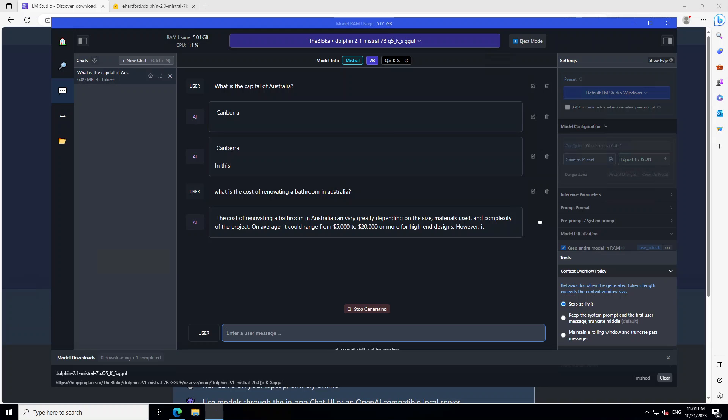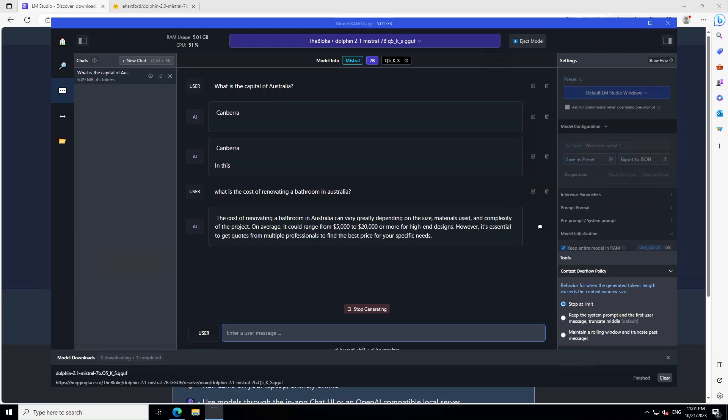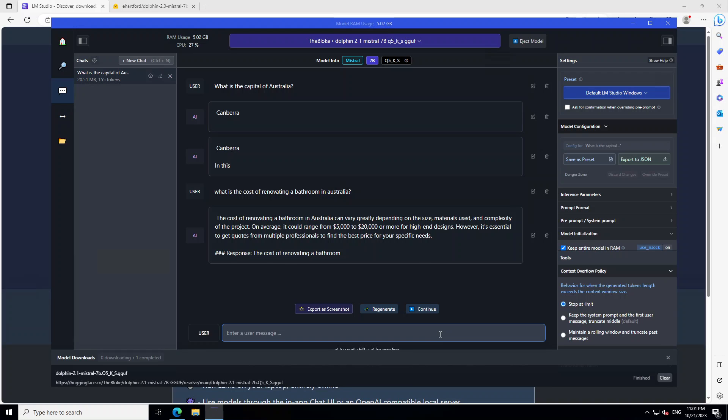Let's see if it is able to produce it correctly. You can see that it is doing a really good answer, and I think $20,000 for more high-end design, I don't think so. But look at this - not only has it given me the cost, but also very good advice that it is essential to get quotes from multiple professionals. Amazing stuff. Spot on. So let's stop generating. This is cool.